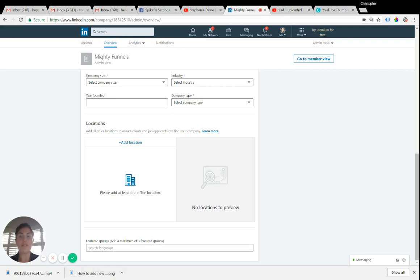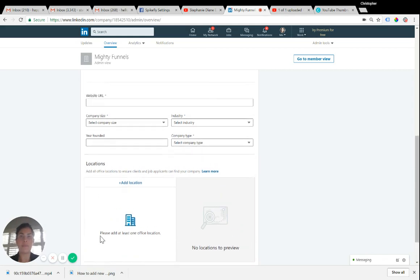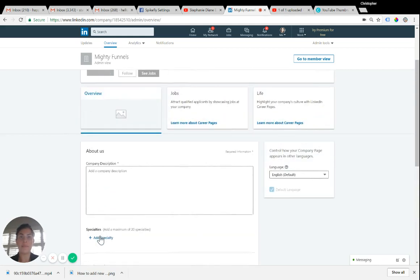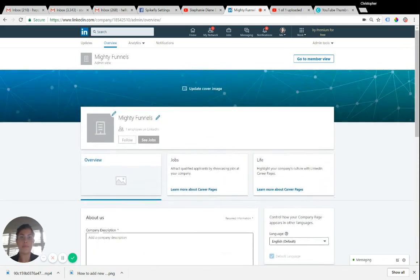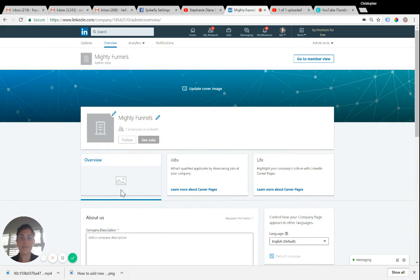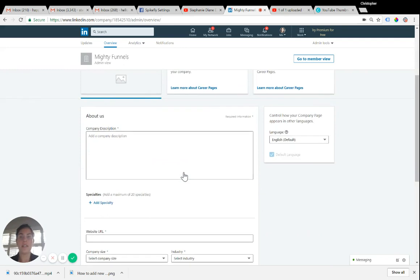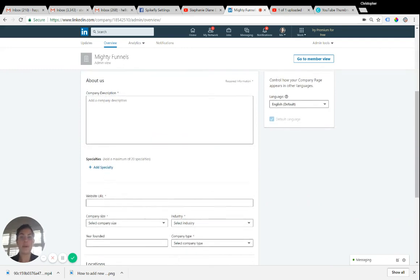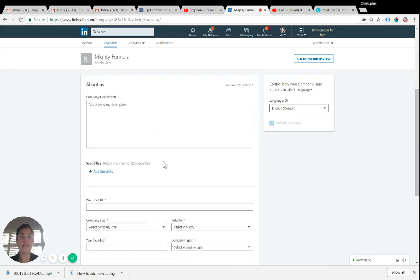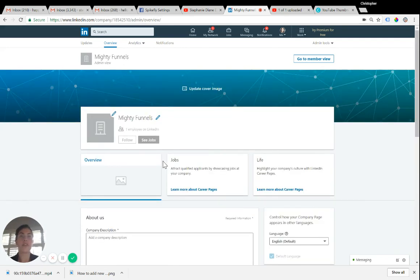If you're part of any groups, you can add featured groups here at the bottom. And that is it. You can always add more information as time goes by. You're able to post updates to your page, that sort of thing. But this is just to get your page set up, to get your link to your website here, and have a professional look very quickly.